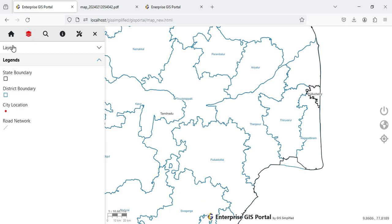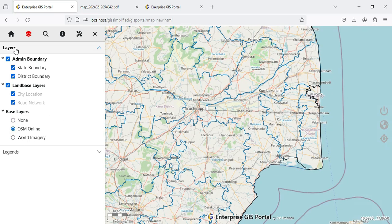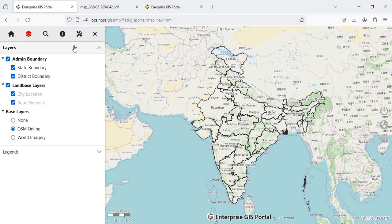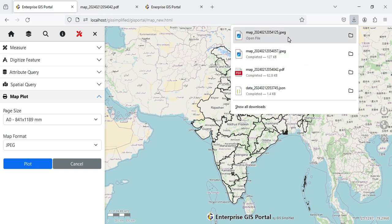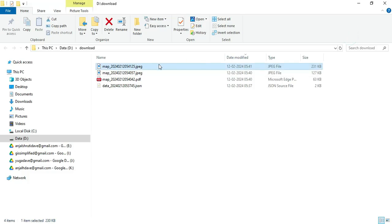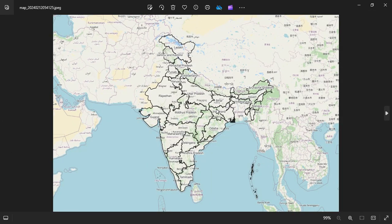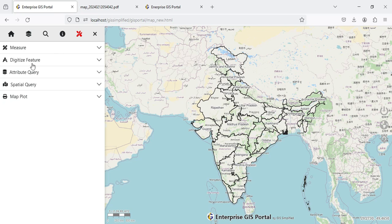I can switch on some layers from the Layers panel, use the Home button for full extent, then go to Map Plot, select the largest page size A0 and JPEG, and plot. It is very fast — the map is plotted and when I open it, it shows the exported map. This is how I have combined all functionality into a single Table of Content and a Tools button.